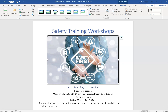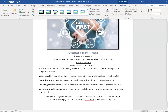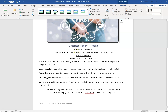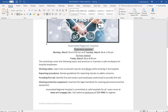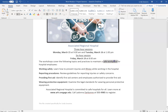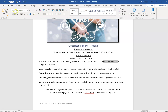Number four: underline the text 'three hour sessions' below the Safety First picture. Highlight it, then use the underline button in the toolbar. Number five: italicize the text 'safe workplace' in the paragraph 'the workshops cover.' Right here is the Italics button — it's also up on the ribbon. You can use either area to apply it.